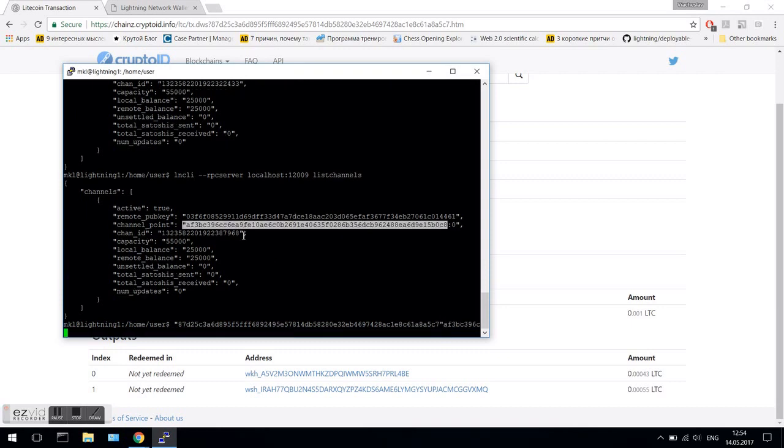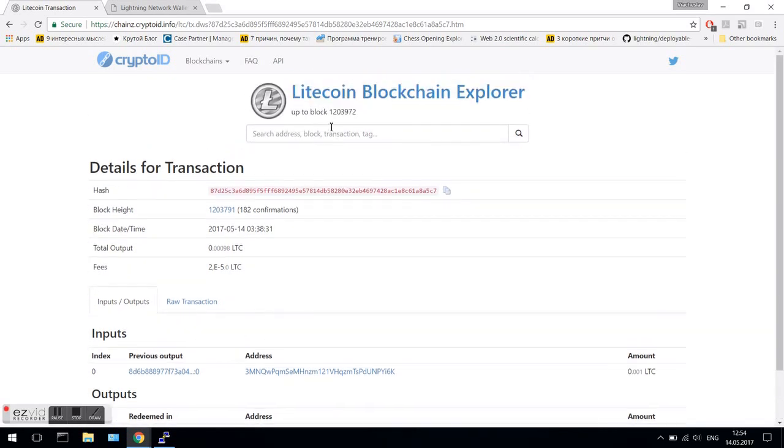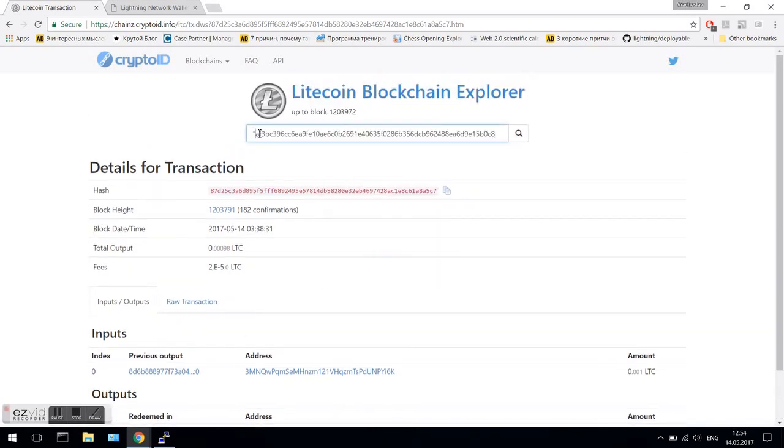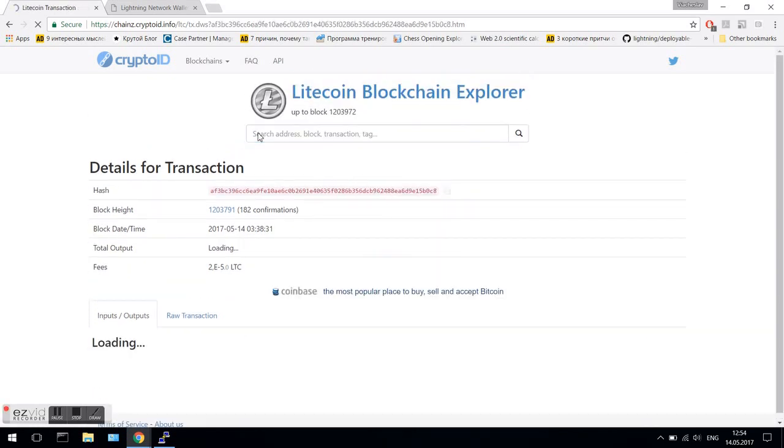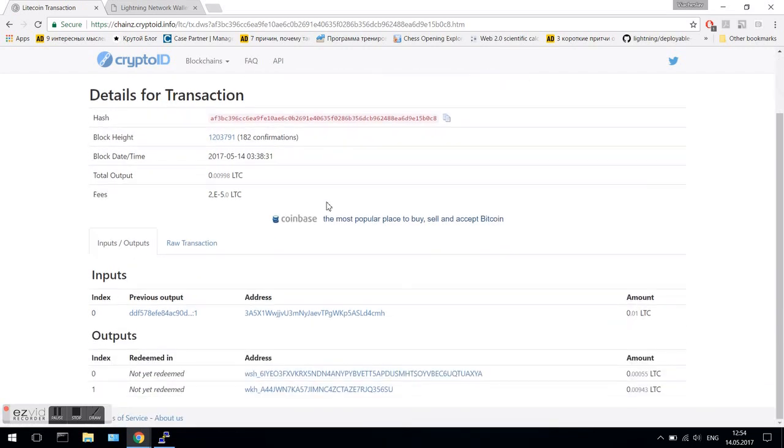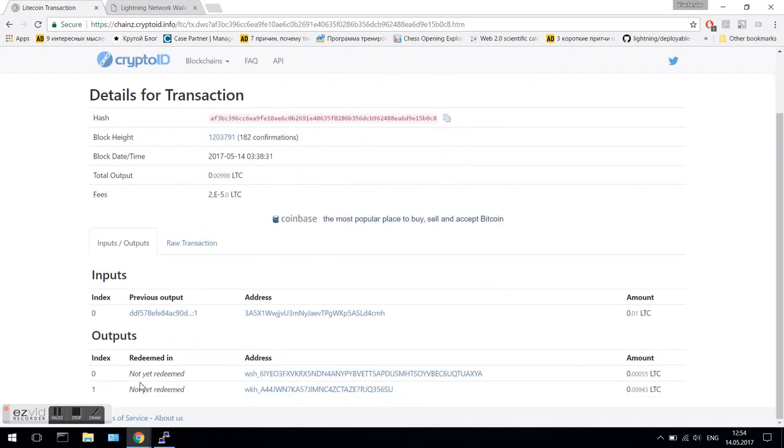Now, let's check the second channel in a similar way. Here we go, second funding transaction.